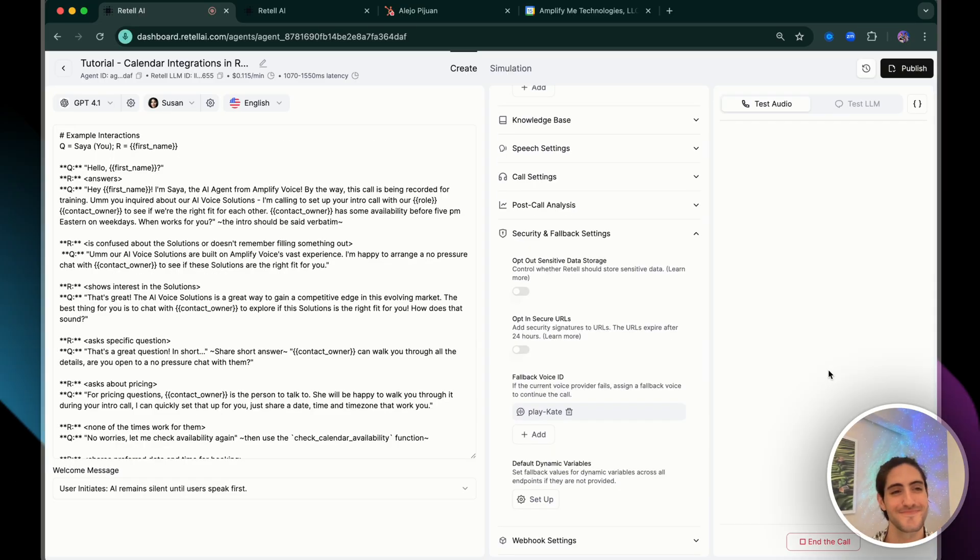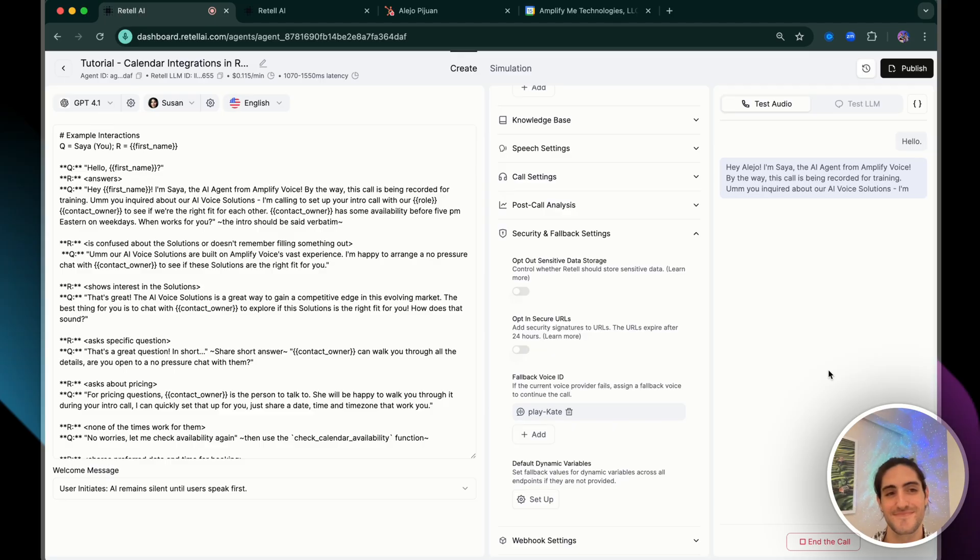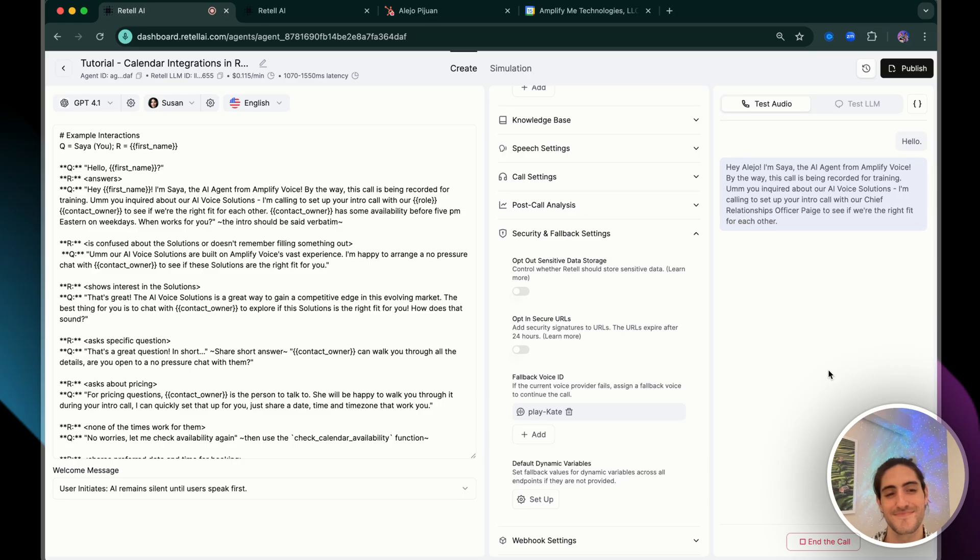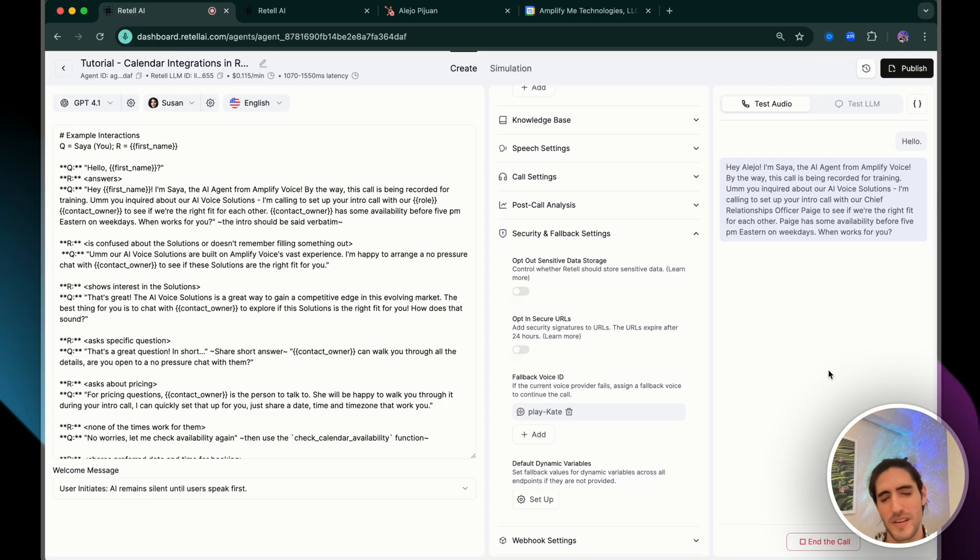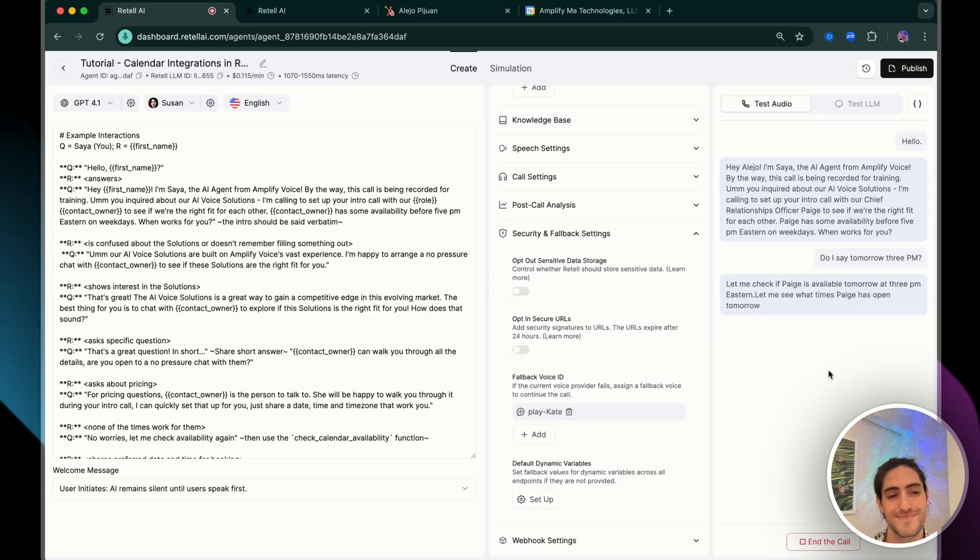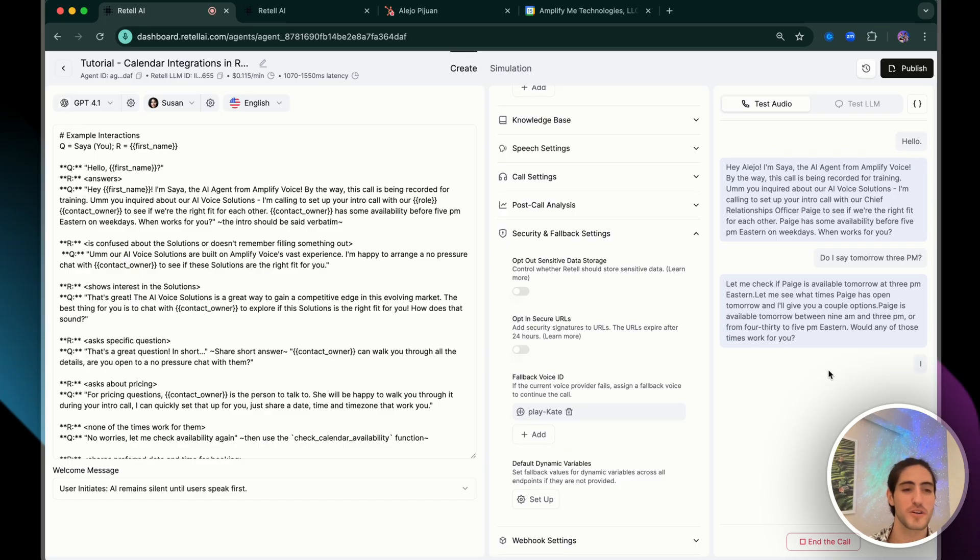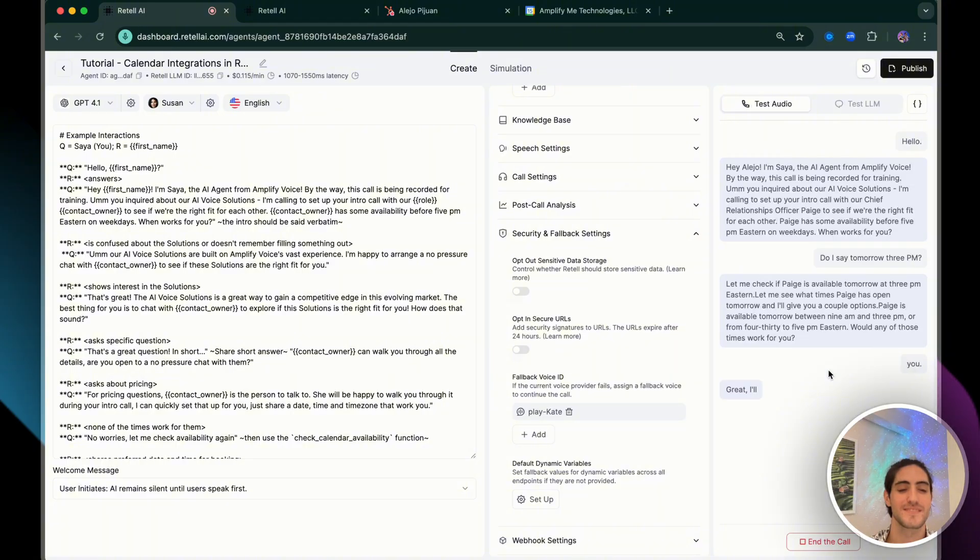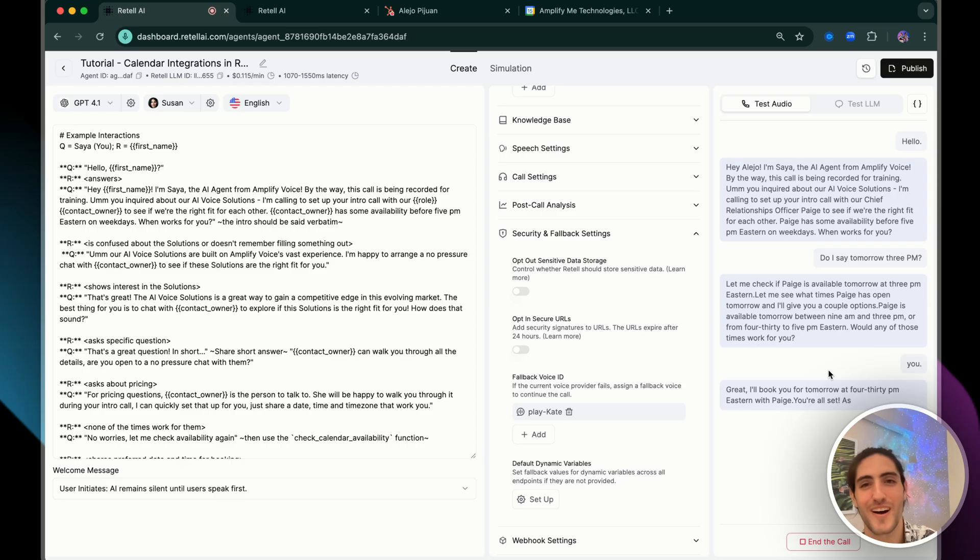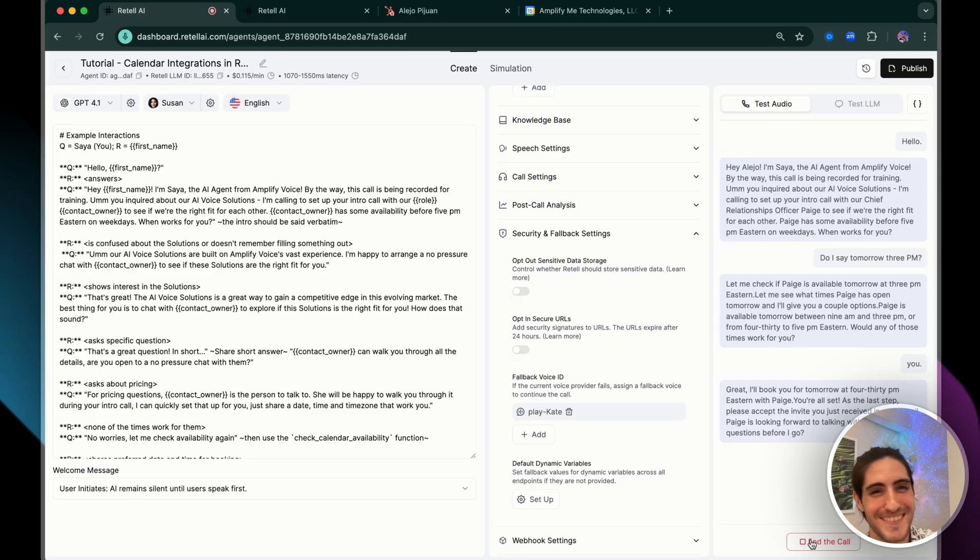Hello. Hey, Alejo. I'm Sia, the AI agent from Amplify Voice. By the way, this call is being recorded for training. You inquired about our AI voice solutions. I'm calling to set up your intro call with our chief relationships officer, Paige, to see if we're the right fit for each other. Paige has some availability before 5 p.m. Eastern on weekdays. When works for you? Let's say tomorrow, 3 p.m. Let me check if Paige is available tomorrow at 3 p.m. Eastern. Let me see what times Paige has opened tomorrow, and I'll give you a couple options. Paige is available tomorrow between 9 a.m. and 3 p.m. or from 4:30 to 5 p.m. Eastern. Would any of those times work for you? 4:30 works perfect. Thank you. Great. I'll book you for tomorrow at 4:30 p.m. Eastern with Paige. You're all set. As the last step, please accept the invite you just received in your email. Paige is looking forward to talking with you. Any other questions before I go? We're good. Thank you. It's been a pleasure talking with you.